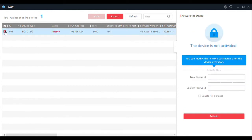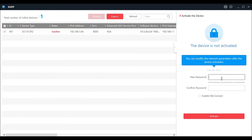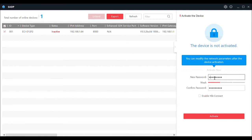We want to check off and select that camera. It will say you can modify the network parameters after the device is activated. To activate it we need to put in a password to make it secure. The password can be anything you want — it's going to be eight digits and it needs to have a letter and a number. For the sake of this demo we'll use W12345678, and we'll activate it.